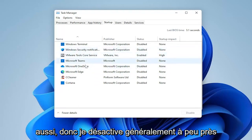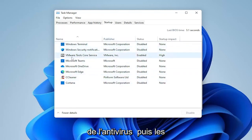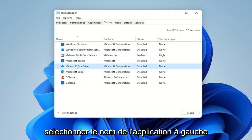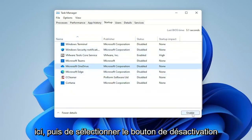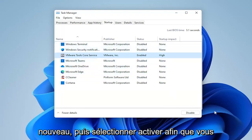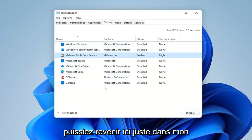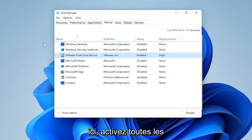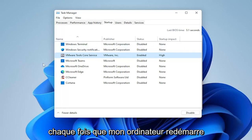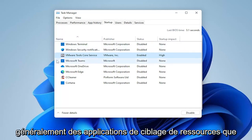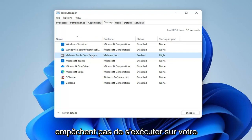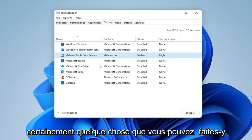A lot of printers will do this too. I usually turn off pretty much everything, except for the antivirus and the VMware tools which I need for this machine. To disable any of them, you just select the application name on the left and then select the Disable button on the right. If you ever want to re-enable any of them, you can just click on it again and select Enable. Generally, resource-hogging applications — I just don't have any time for them. They still work; they're not disabled from running on your computer, they just don't need to start every time your computer starts up.